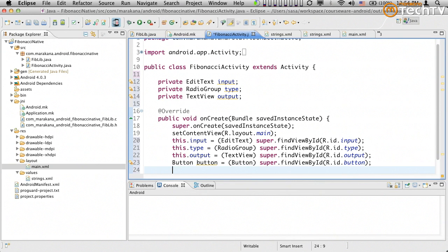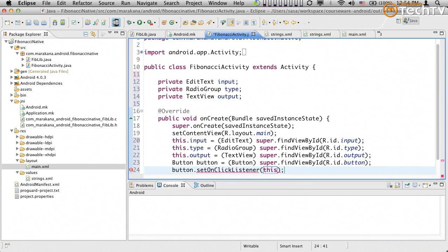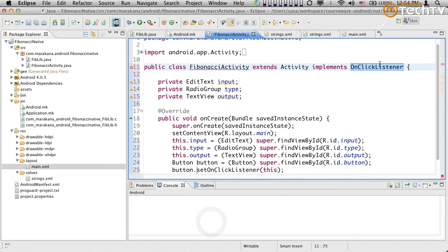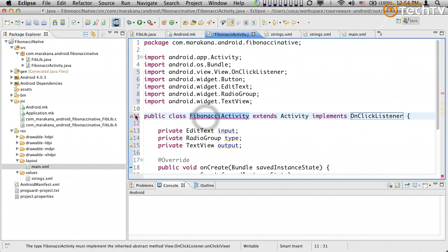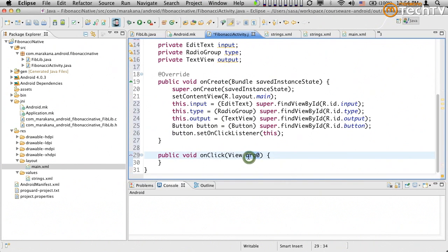Command+Shift+O does the import, or Control+Shift+O on Windows or Linux to organize imports. Now button dot setOnClickListener — we'll make ourselves the OnClickListener. Since we're not yet an OnClickListener, it's red, so we let Eclipse help us. Double-clicking adds the OnClickListener interface and the appropriate import. We then add the unimplemented methods — there's only one, which is onClick, giving us the view that was clicked.